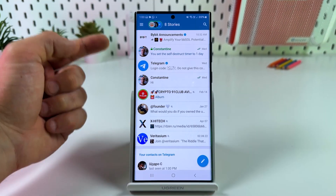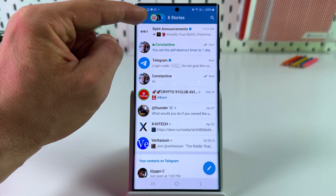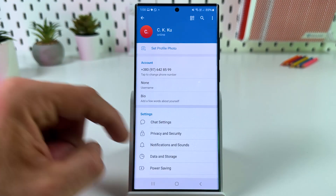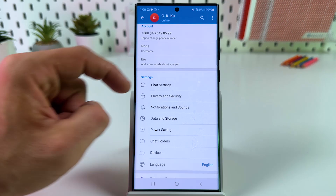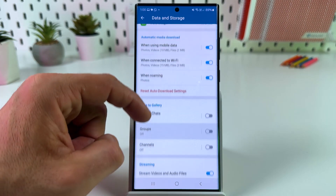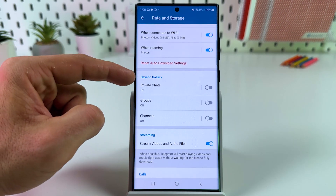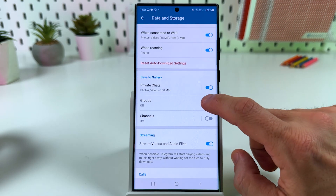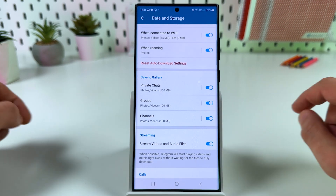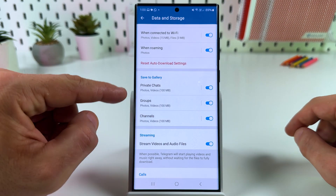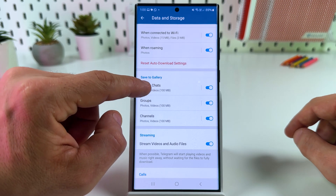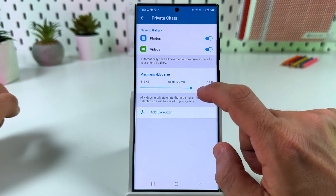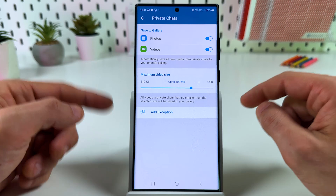The first option is auto save. You need to tap on three bars at the top left, go to Settings, find Data and Storage. Now scroll down to the Save to Gallery section and enable it for private chats, groups, and channels. You can also tap on the category name and set up the storage limit for each type of conversation.